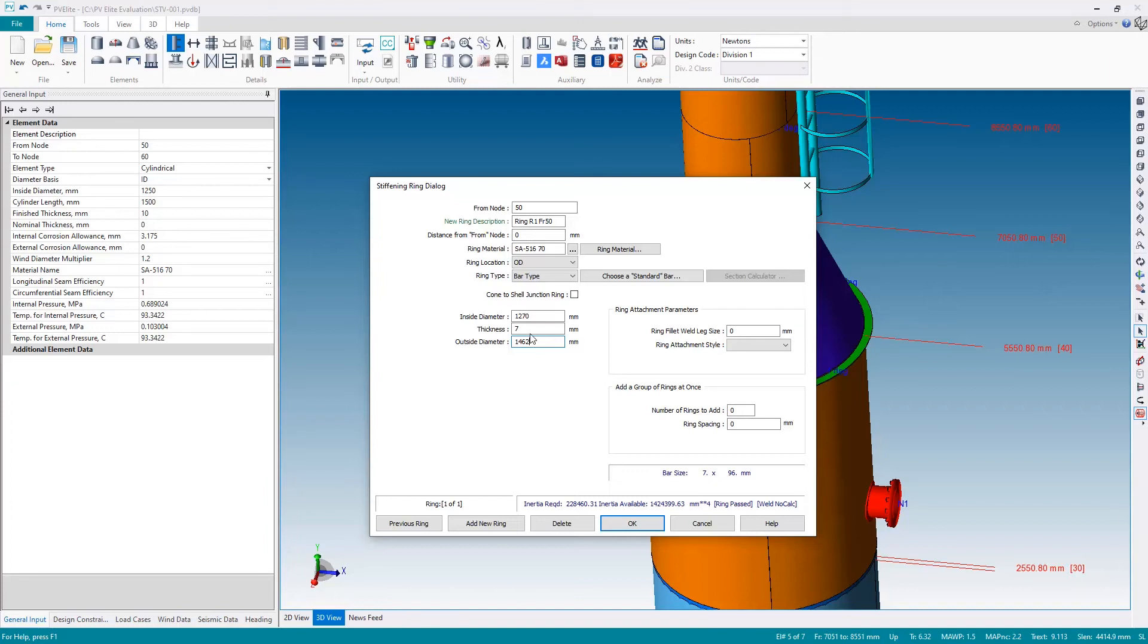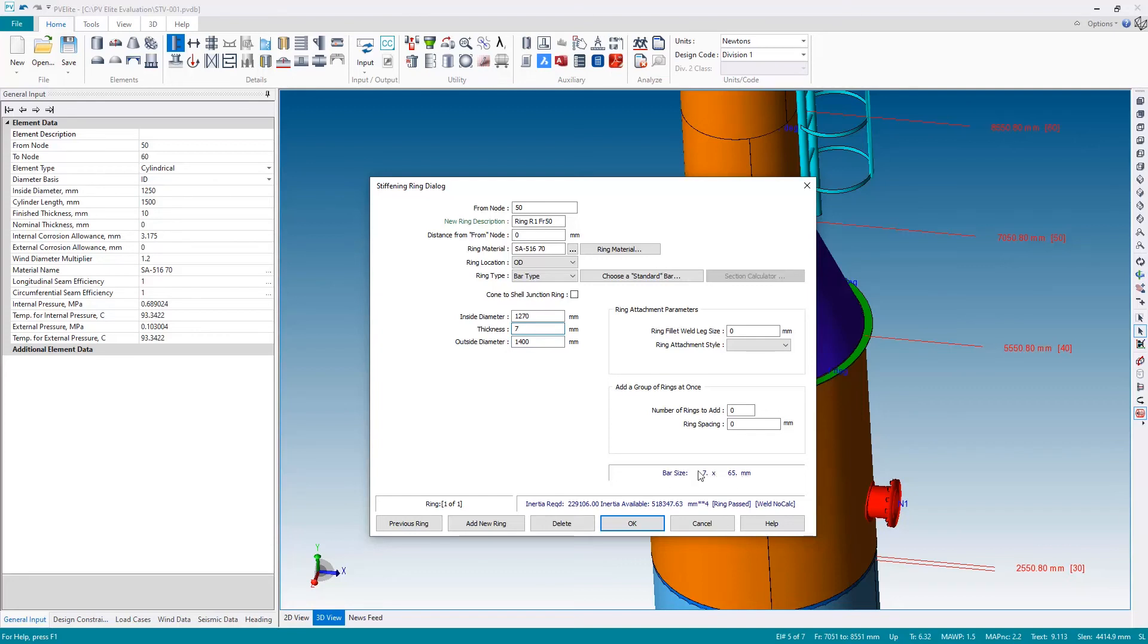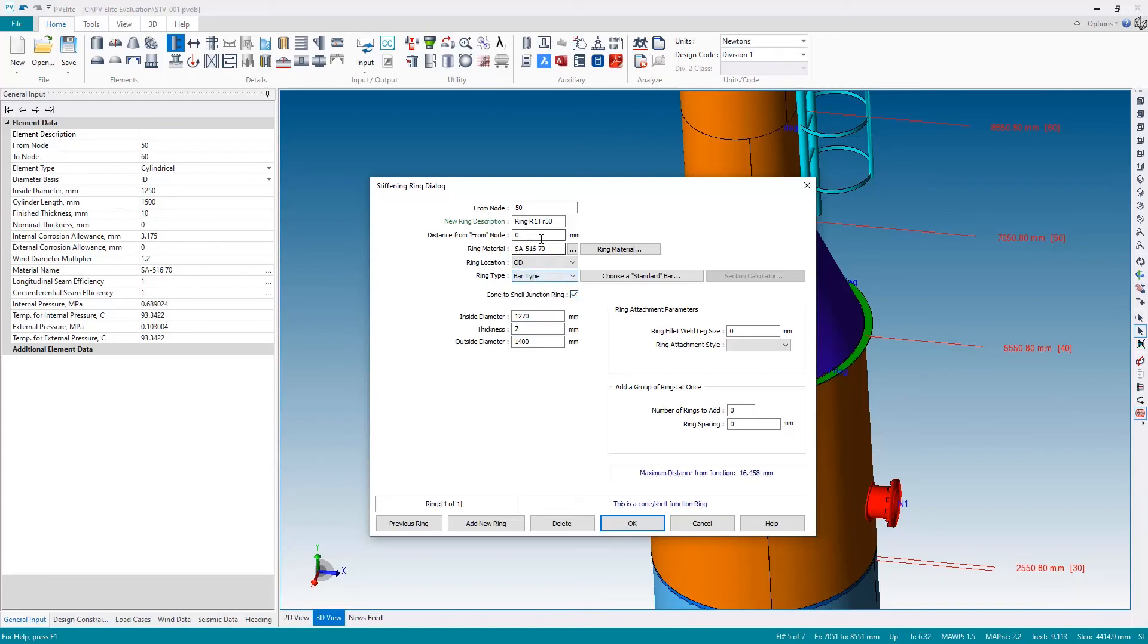It needs to be 63.5, which I'm going to round up to 65. So two lots of 65 is 130, added on to the 1270 inside diameter, gives me a 1400 mil outside diameter, giving me a bar 7 by 65—again, slightly larger than the recommendation from PV elite. Once again, this is a cone to shell junction ring, so I'll check the box, meaning the maximum distance can be 16.4 millimeters. Let's move this 50 millimeters from the junction—everything is blue, so this is a cone to shell junction ring according to ASME.